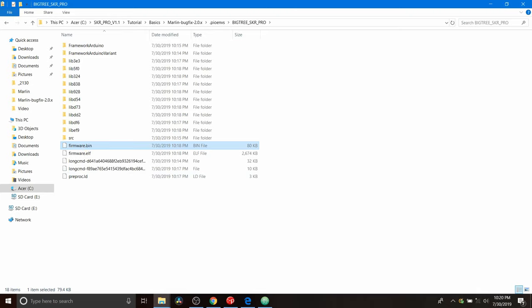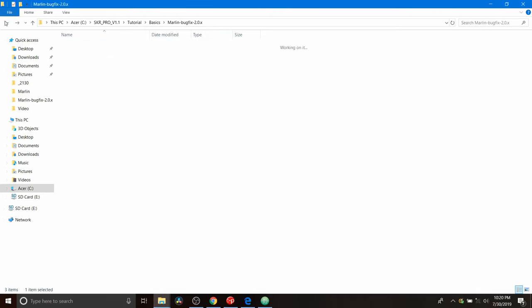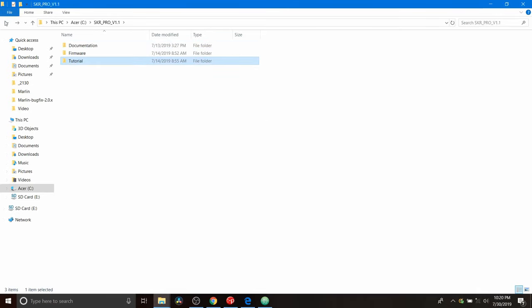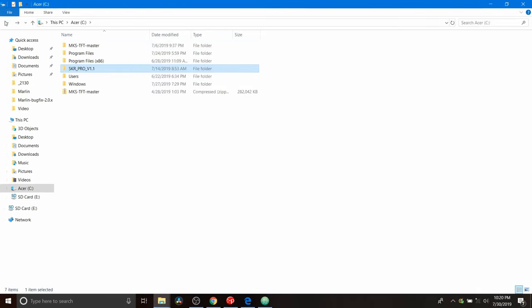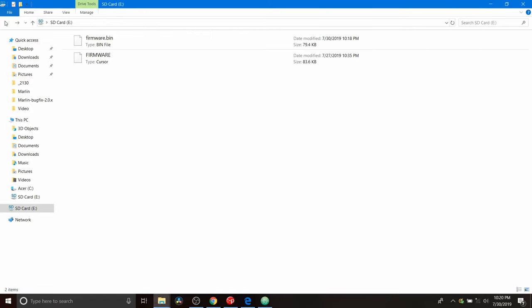Then we're going to navigate back to it. And as you can see, it's loaded on the drive. So the next thing that we have to do is place this in the computer for the motherboard for the BigTree Tech SKR Pro version 1.0.